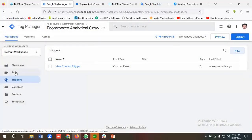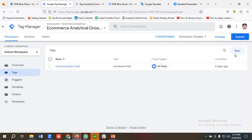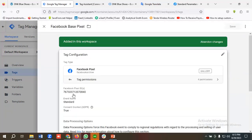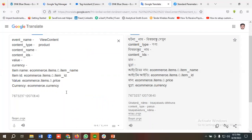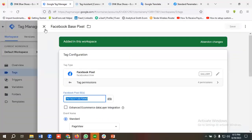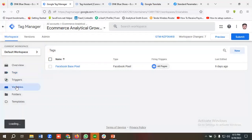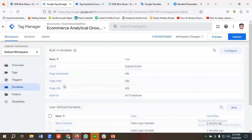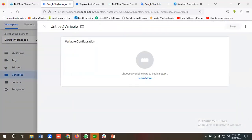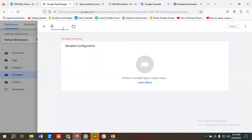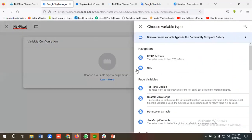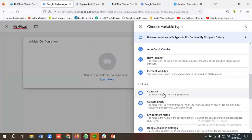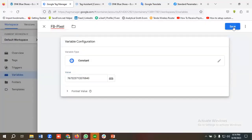Our trigger has been created. Now I'll go to the tag section. It would be better to create a constant variable for the pixel ID since I need to reuse it repeatedly. I'll create a constant variable named 'FB pixel', click on variable configuration, choose Constant, enter the pixel ID, and click Save.